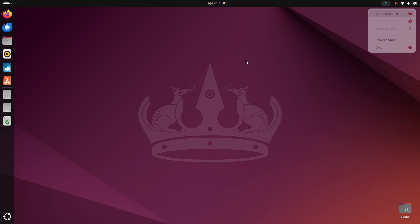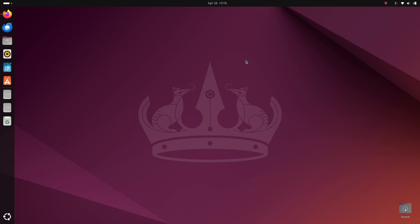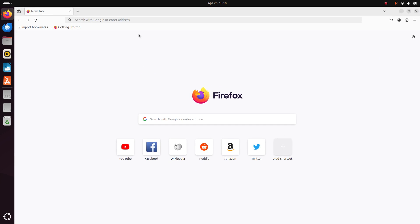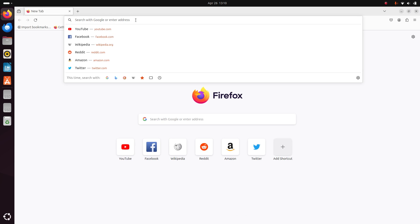I will show how to download and install Google Chrome web browser on Ubuntu 24.04 LTS. To get started, open the Firefox web browser and search for Google Chrome web browser.